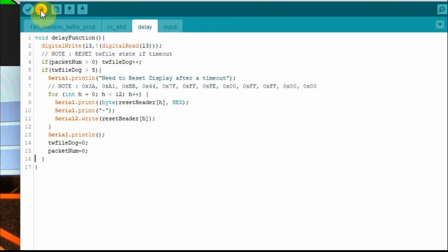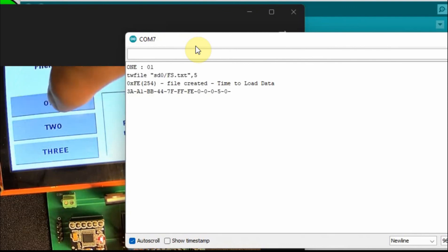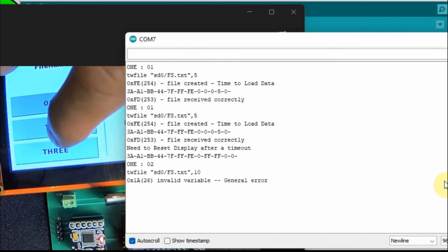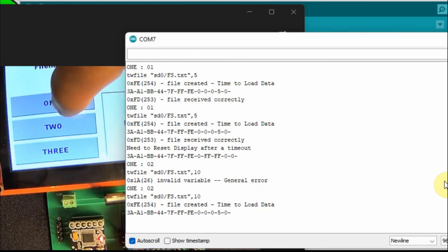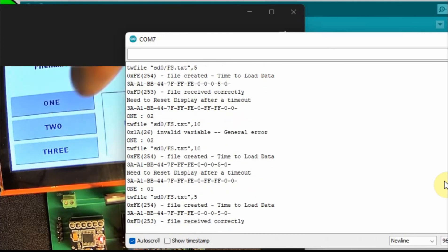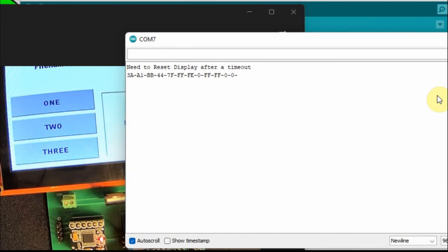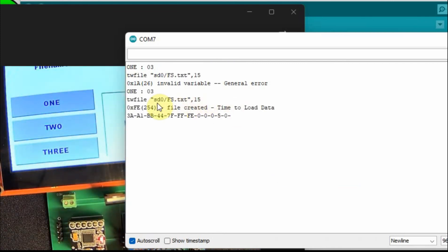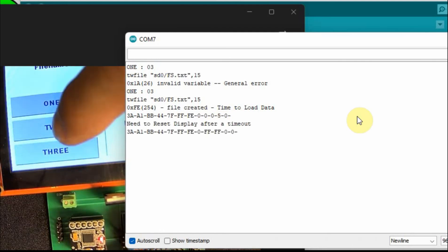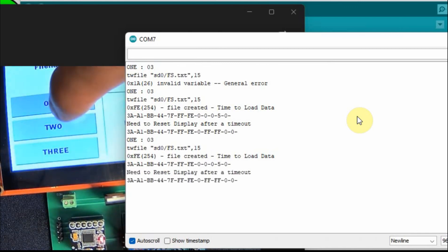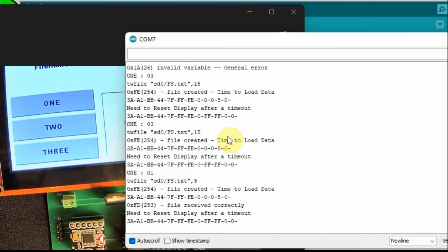I'm going to upload this and show you how it works. When I press the one key, it works as it's supposed to. But we've incremented that packet number, so we'll still get the need-to-reset message. If I press the two and press it again, I can't press any other key. But once we get the timeout, now I can press one again. If I press the three, it's asking for 15 bytes but we're only sending five. We get the timeout, press it again and it locks up. And now I can press it again. So now we have a way to autocorrect if we do get into an error state.